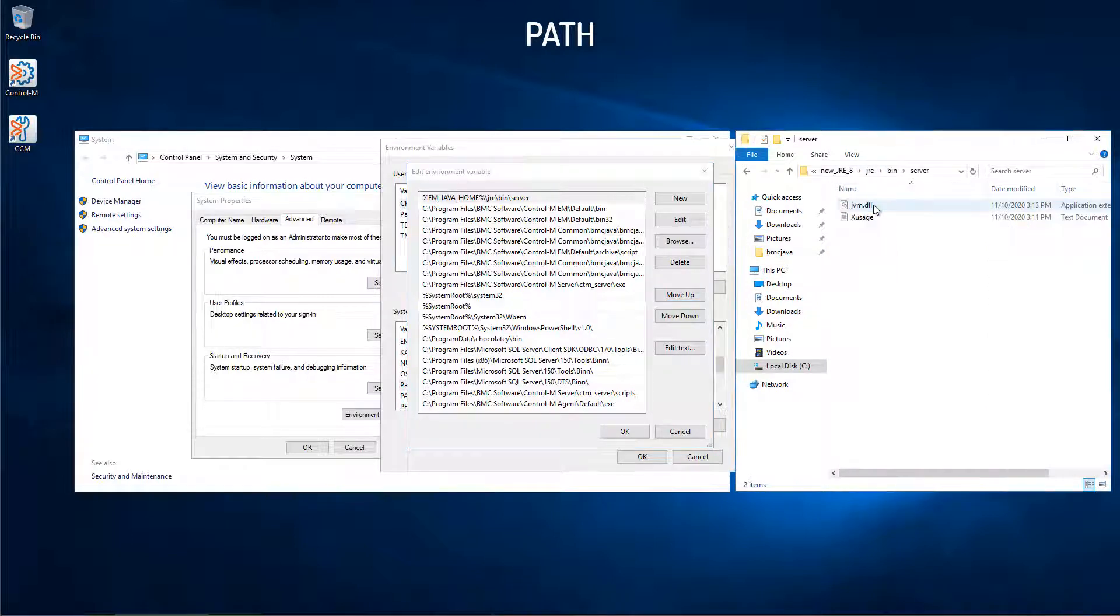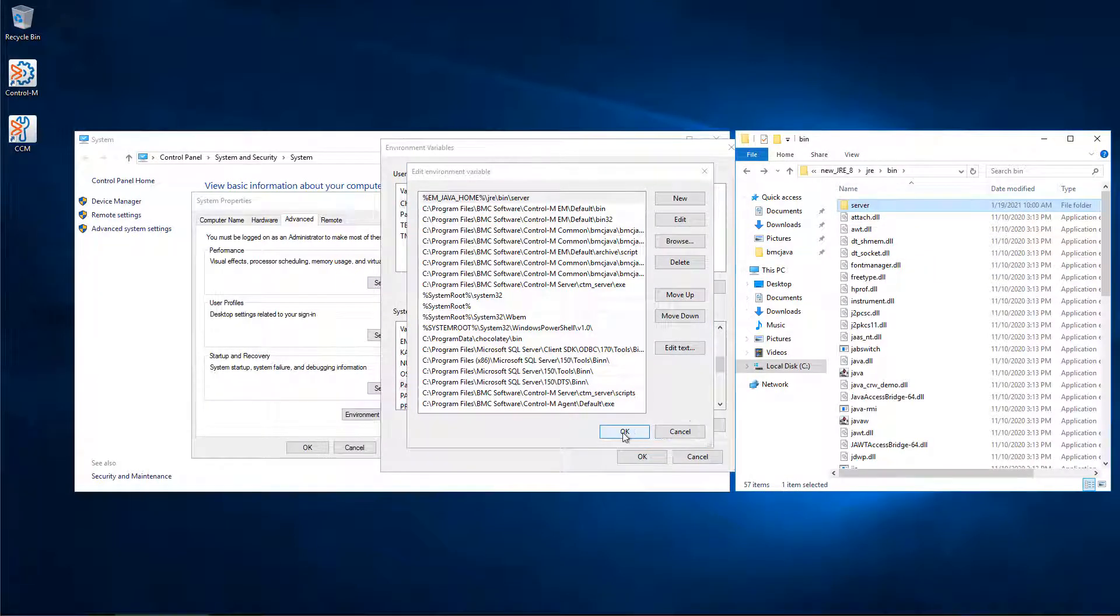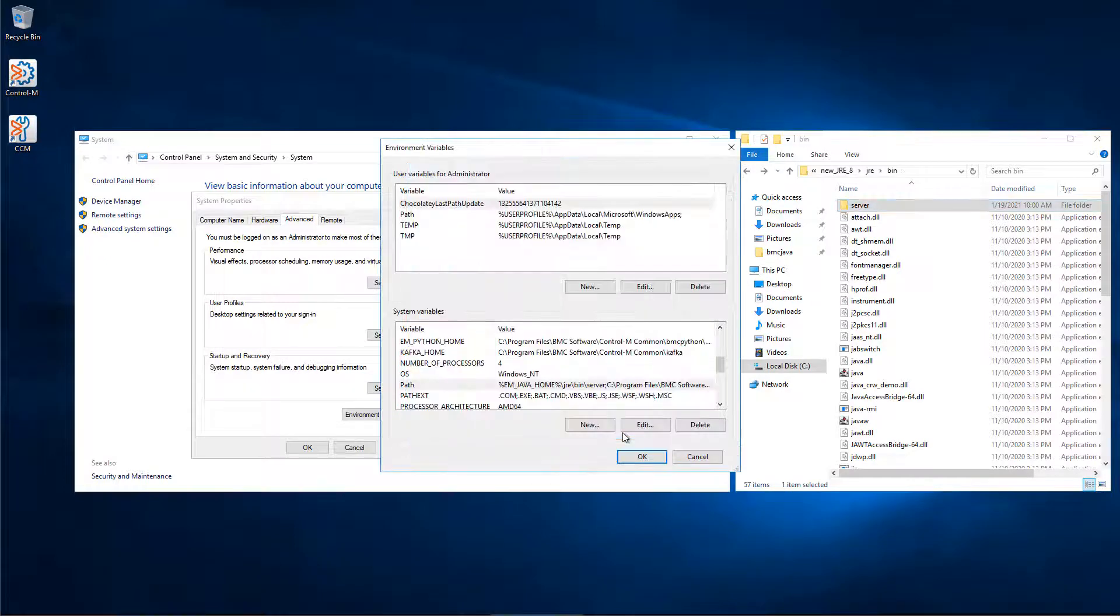And then here on the right, we see our directory, JRE bin server. Click OK and OK.